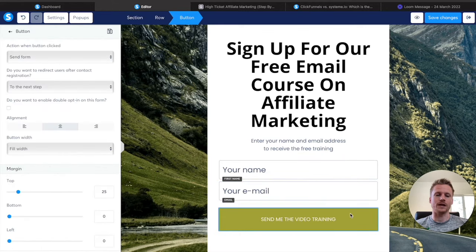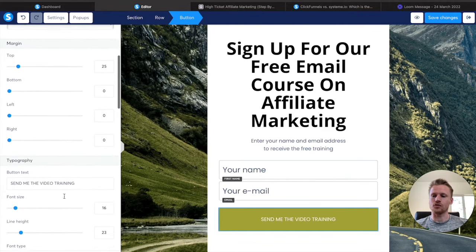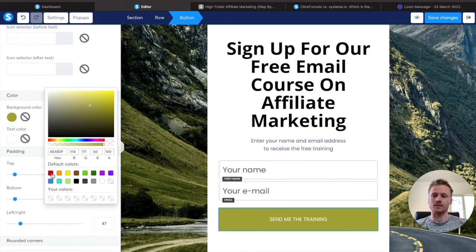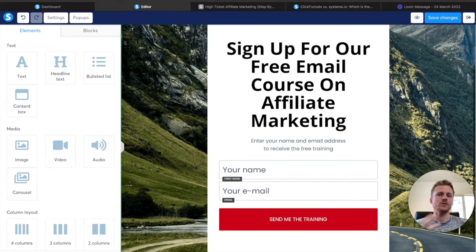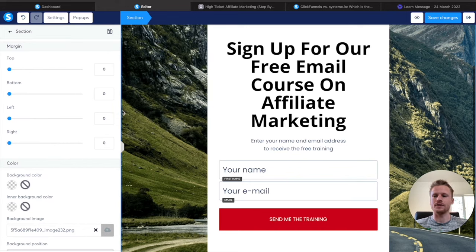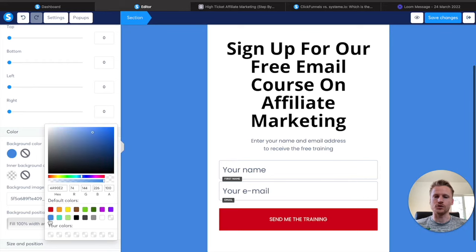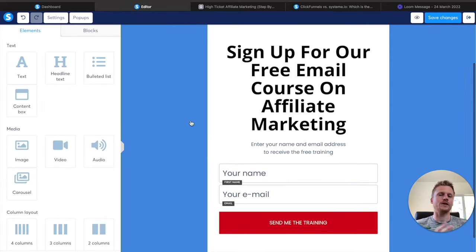Now we're going to move down and click on the edit button. A settings tab comes up, so we click on that. Scroll down and you can actually edit the button text — I'm going to say send me the training. You can change the different colors of this. If I want to change the button color to red, I can change the background and make it red. Then we're going to change the background image — I don't want the mountain in the background, so I click on it, hit X on the image to remove it, and then add a color. I'll add blue as our color.